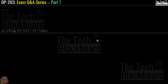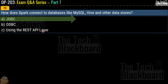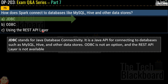Question 75: how does Spark connect to databases like MySQL, Hive, and other data stores? Options are JDBC, ODBC, or using the REST API layer. The correct answer is option A, JDBC — Java Database Connectivity — a Java API for connecting to databases such as MySQL and Hive. ODBC is not an option and the REST API layer is not available, so JDBC is the right answer.